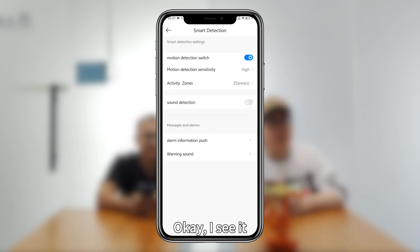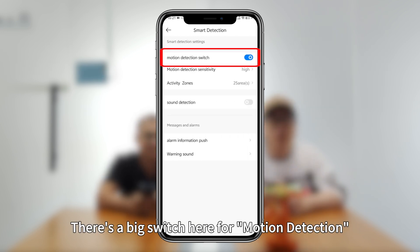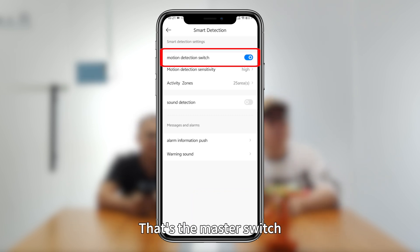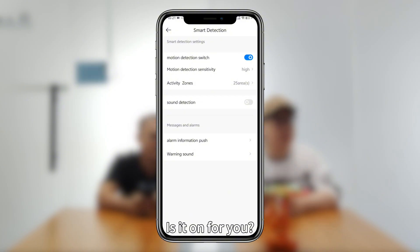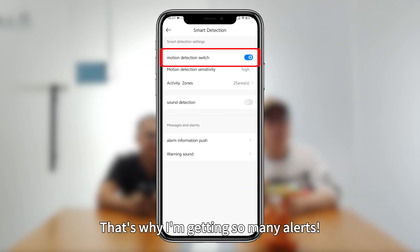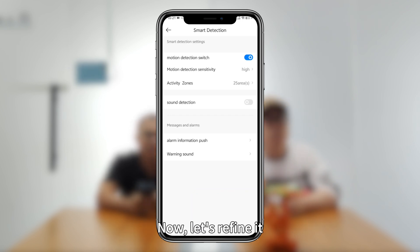There's a big switch here for motion detection — that's the master switch. Step one is always to make sure this is enabled. Is it on for you? Yeah, it's on. That's why I'm getting so many alerts. Right, now let's refine it.